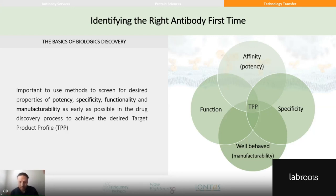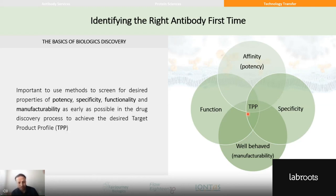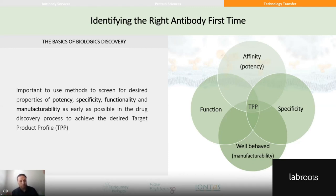The earlier we can screen for each of these properties, and in higher throughput, the better the chance of hitting the sweet spot and getting the molecule we really want first time. It also matters that your screening assays are actually predictive of the downstream properties you want. Manufacturability and developability assessments can report different properties, and some are more meaningful or predictive than others for the final therapeutic.